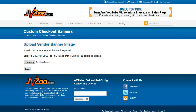Basically all you have to do is browse to the banner that you've set up and click Upload once you've selected it. This vendor banner will then appear at the top of all of your JBZoo checkout pages.